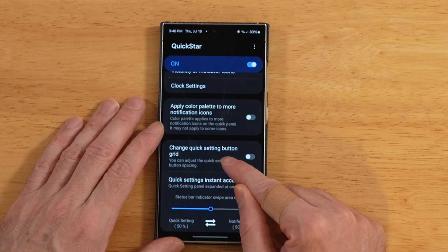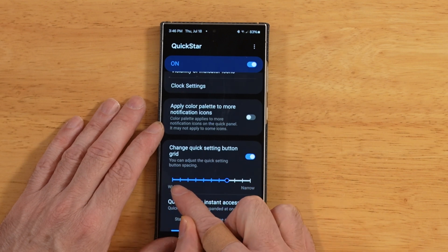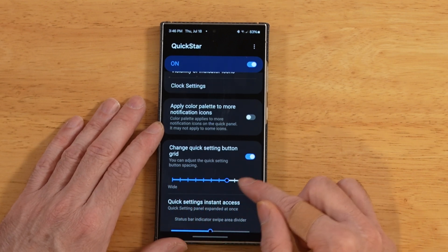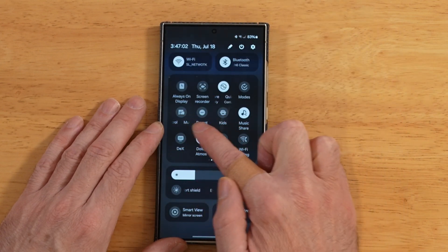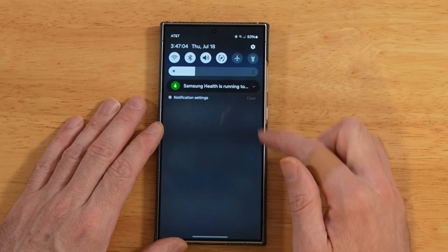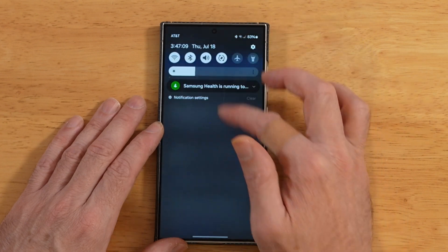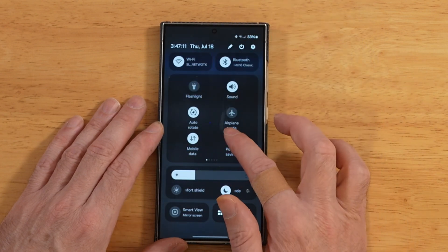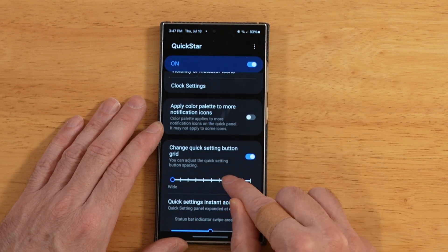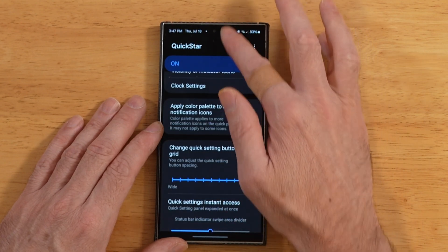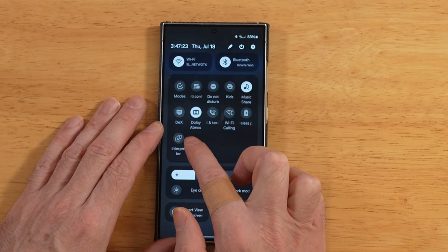For the next option, change quick setting button grid. When we turn this on, we get indicators for making the grid more wide or more narrow — this pertains to your icon spacing up in your quick panel. We can make a wild adjustment and go really wide, and look how wide those icons are. Or we can make it more narrow so you get a lot of icons on your screen at once — swipe down and now your quick panel is full of icons and you only have to go across two pages.